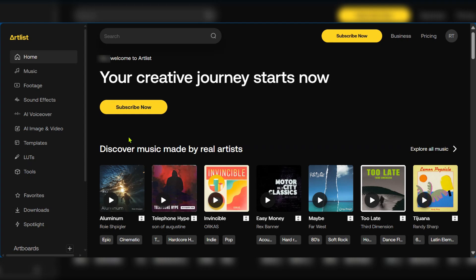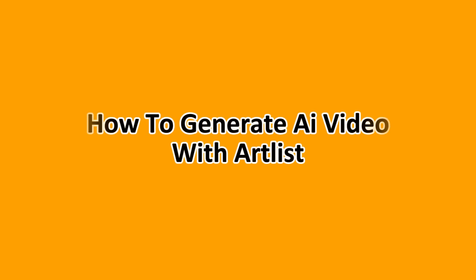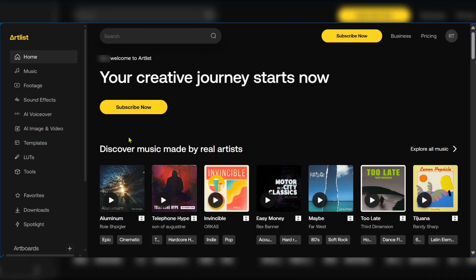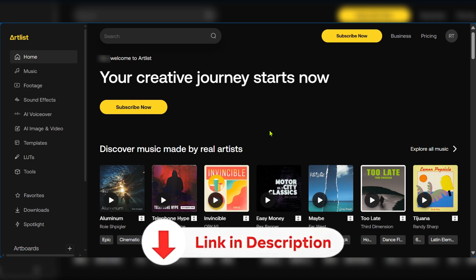Hello everyone and welcome to this tutorial where we'll be showing you how to generate AI video with Artlist. We're currently on artlist.io and this is our homepage. We have the link to Artlist in the description below so you can get a head start at the end of this video.